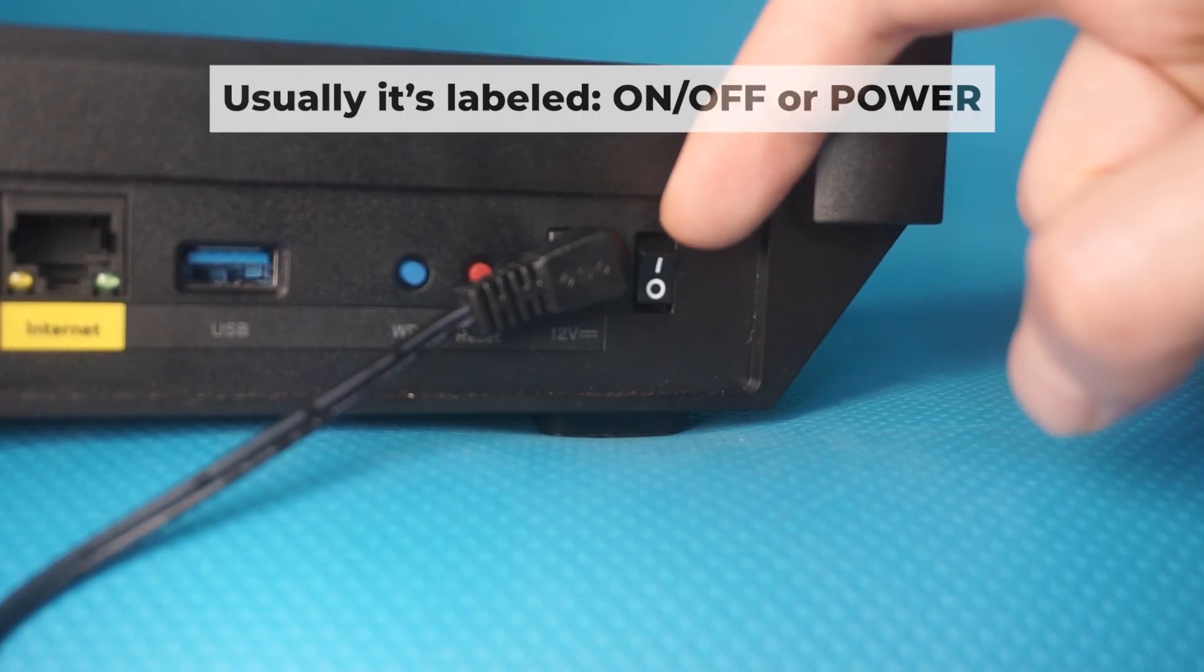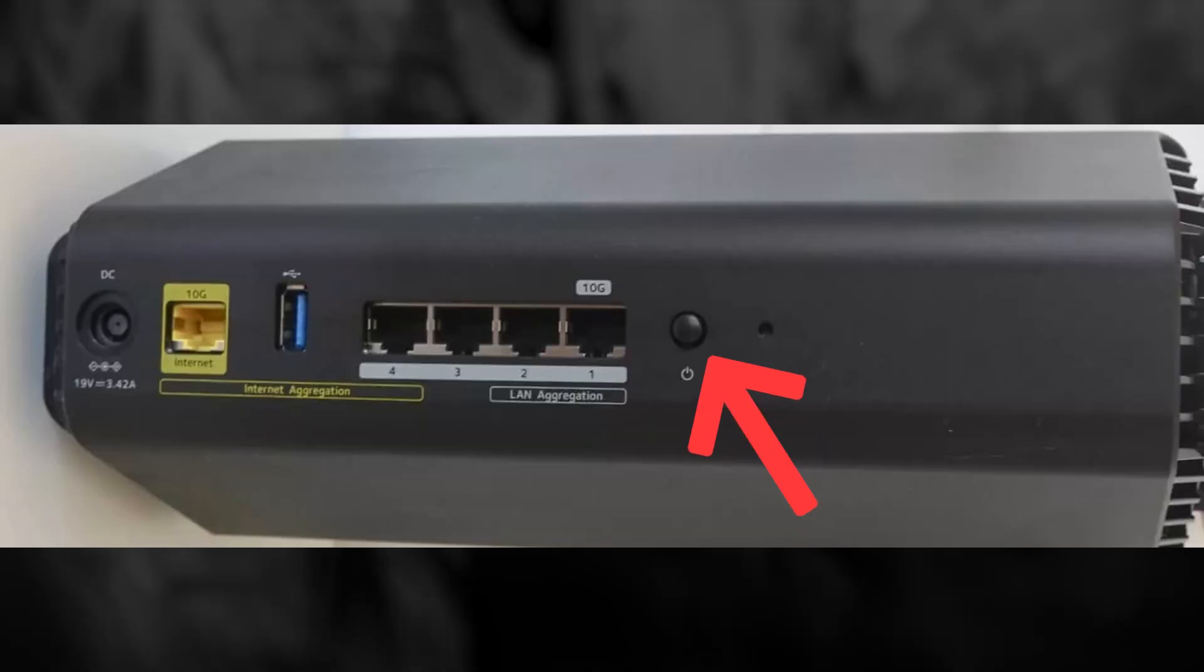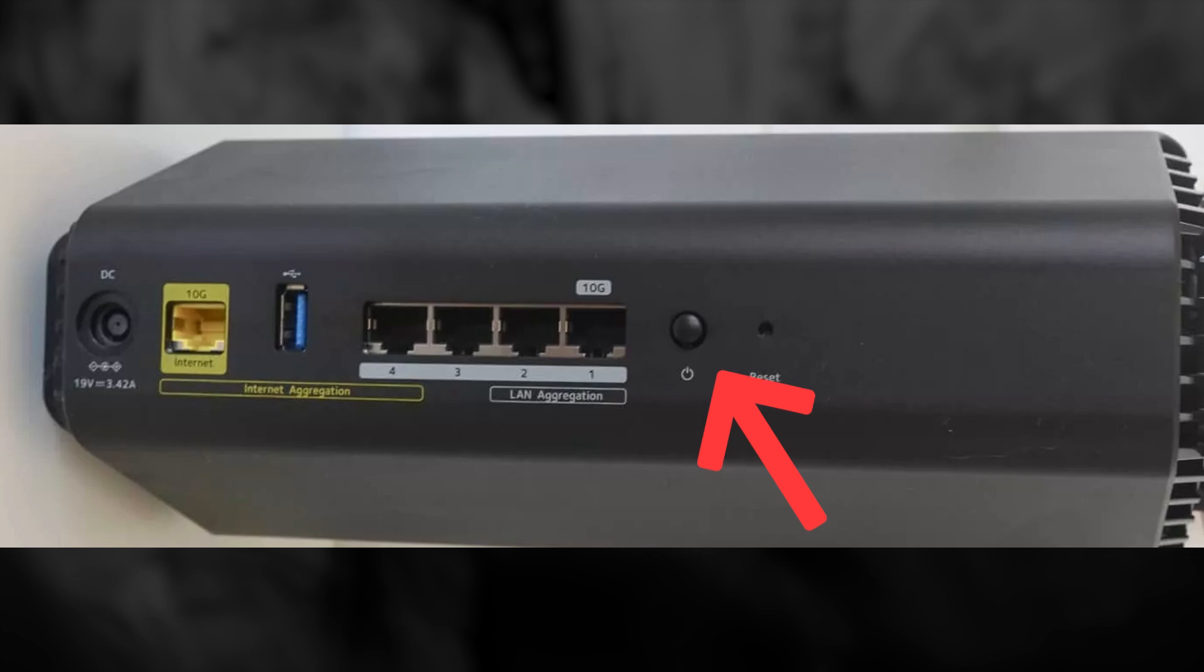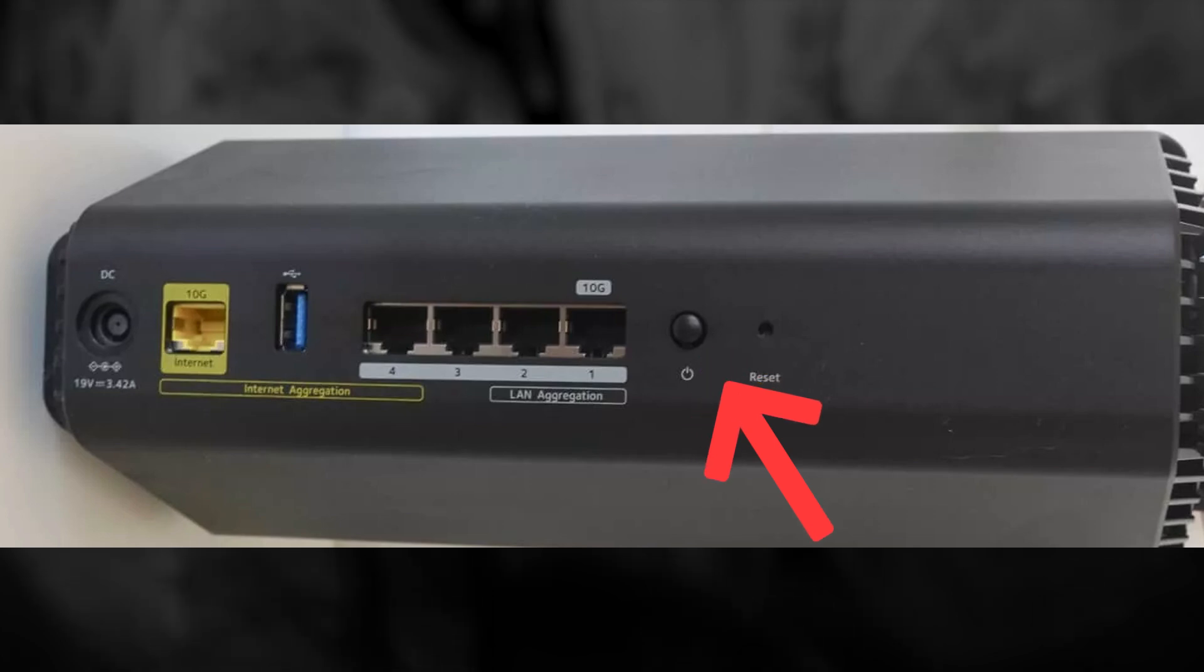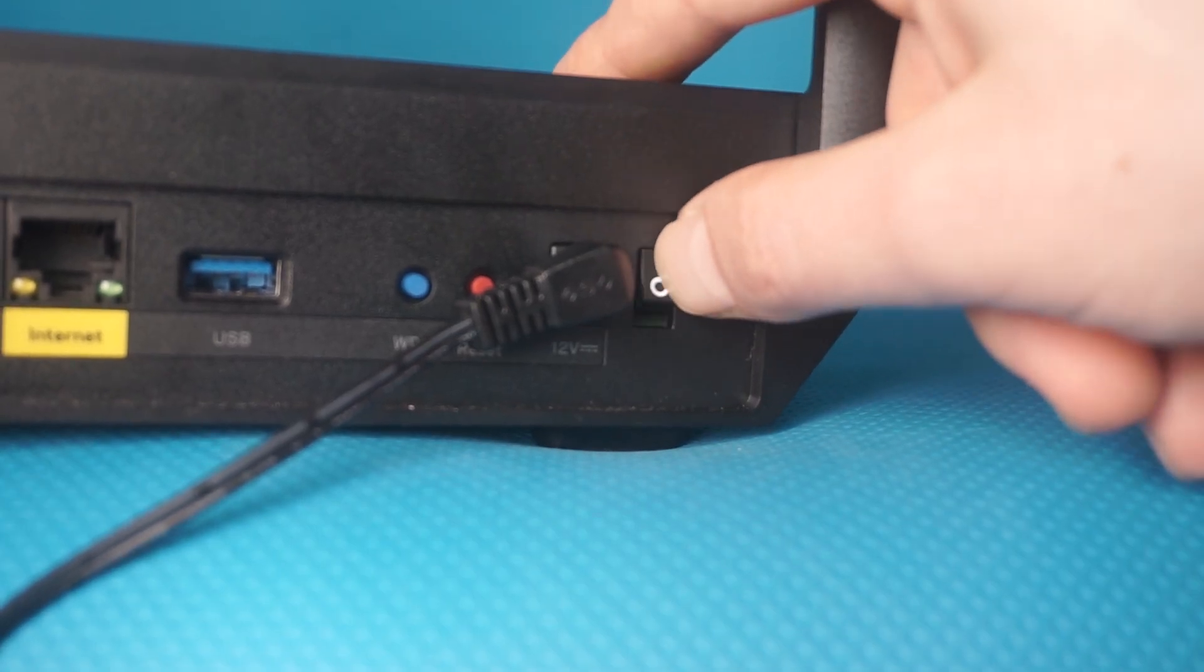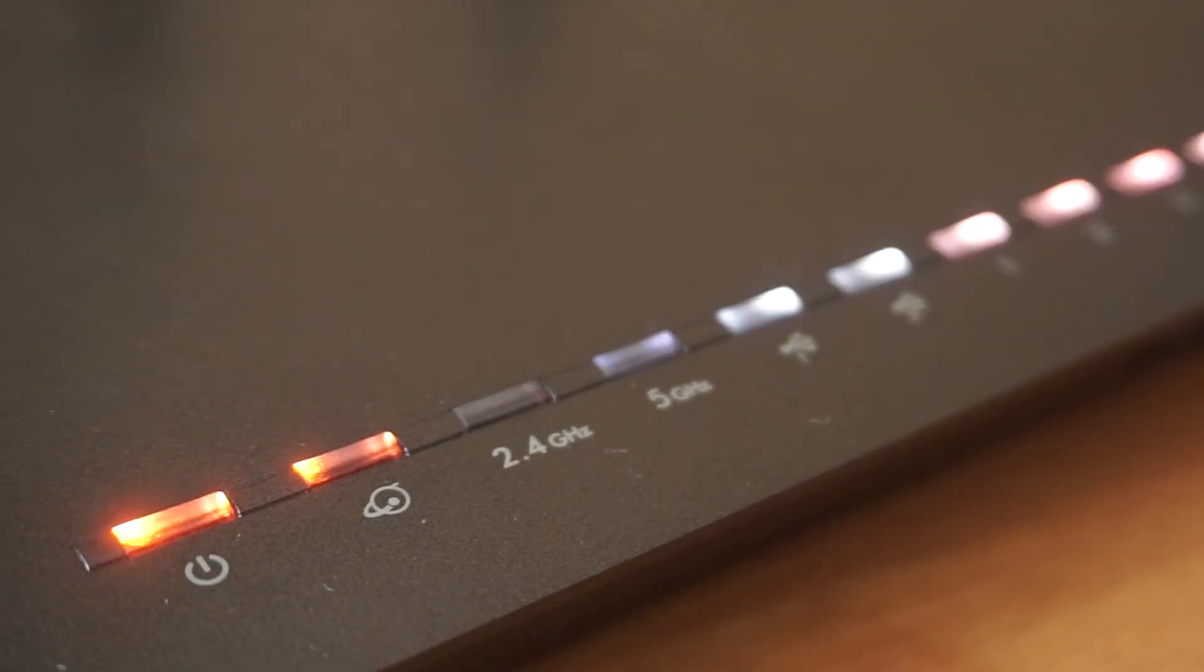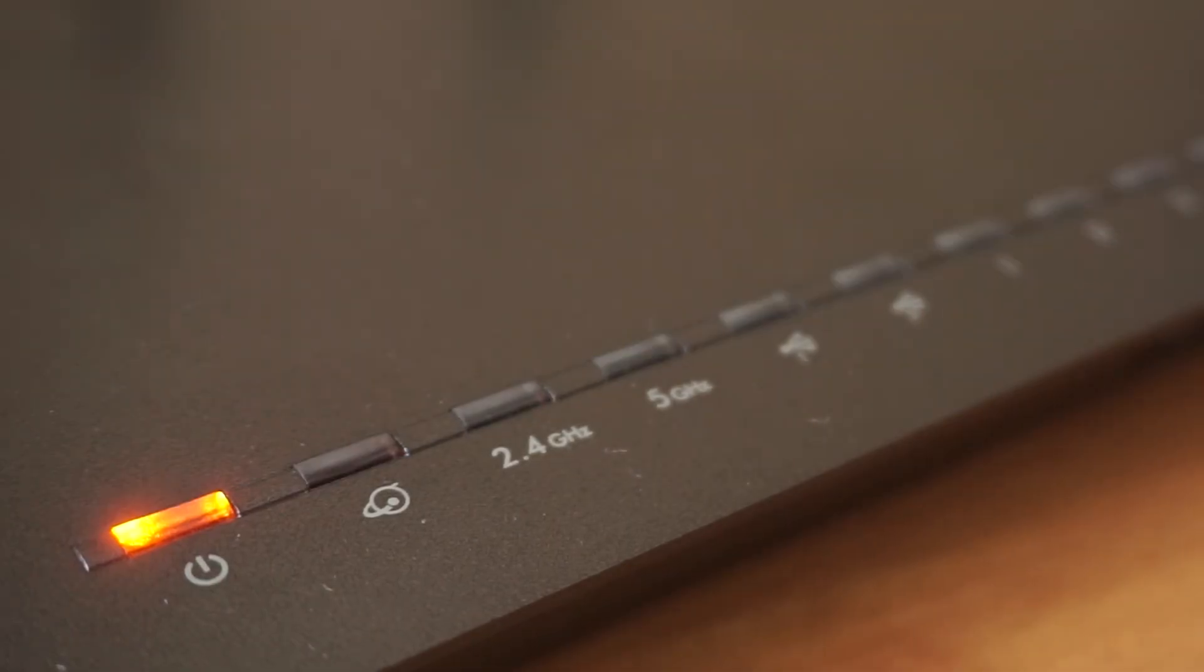Then press the power button. When the router is powered on, the light will turn on. It may take a few minutes for it to completely turn on.